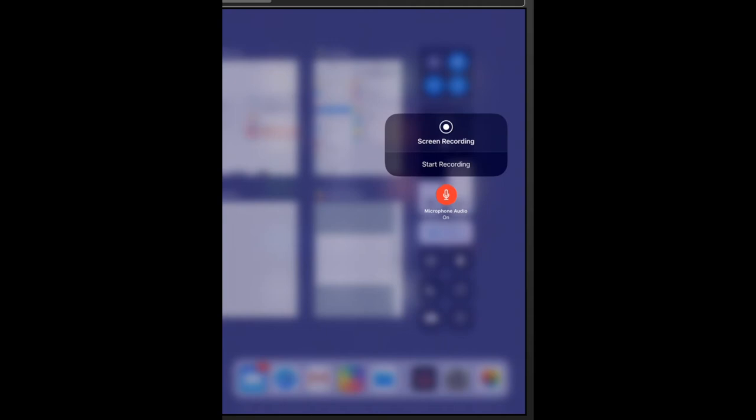So to turn that screen recording on, I'm just going to select start recording and my iPad will then record everything that's on my screen. So I'm going to do that now. It's giving me the countdown from three, as you can see. And now I am recording my screen.